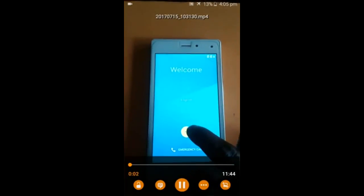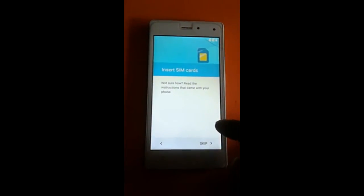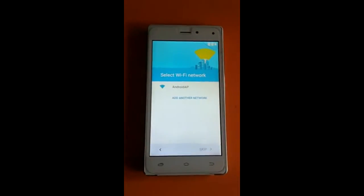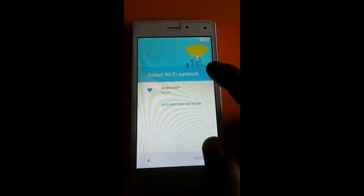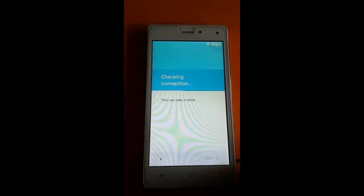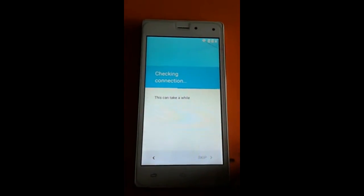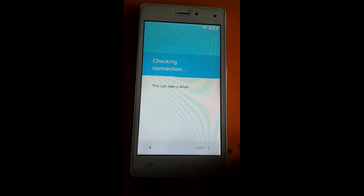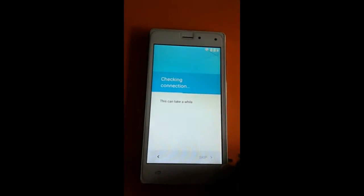My friend, this phone has an FRP lock and I want to remove this lock. Connect the phone with your Wi-Fi. Now the phone is checking the connection and the skip option is not active, so you cannot skip here.